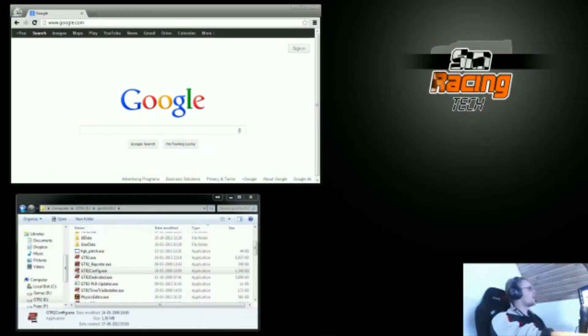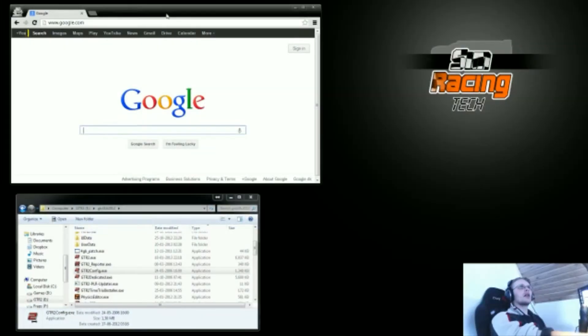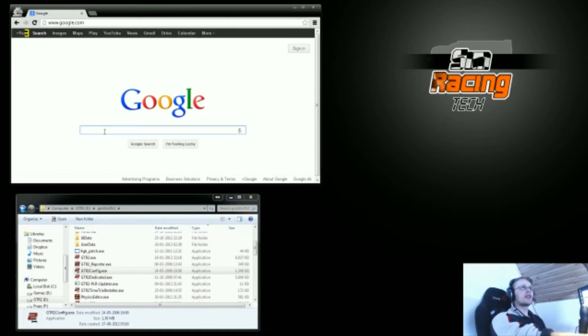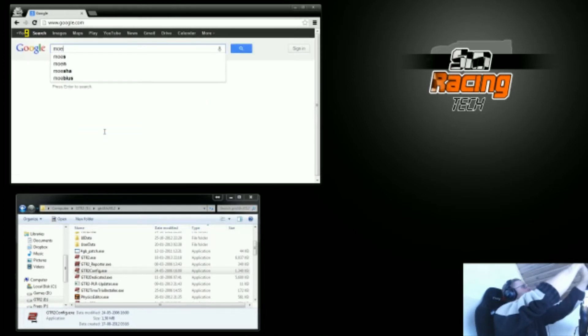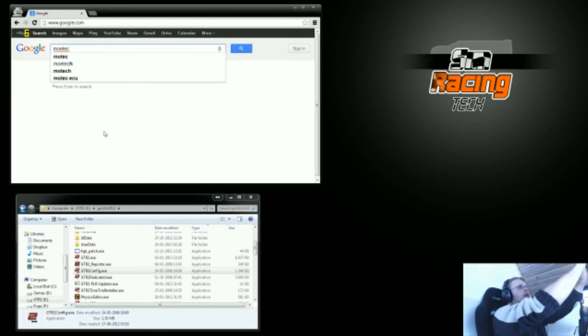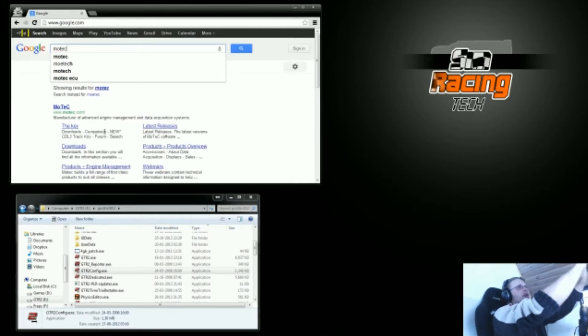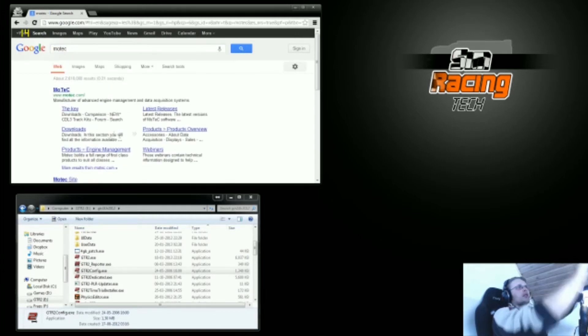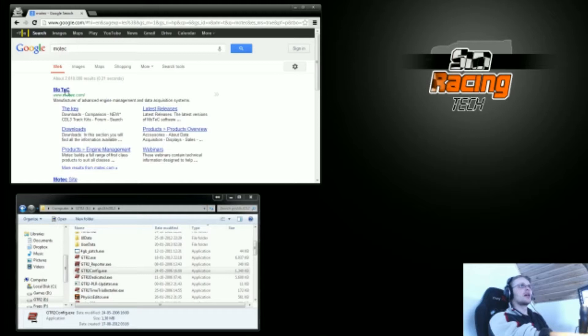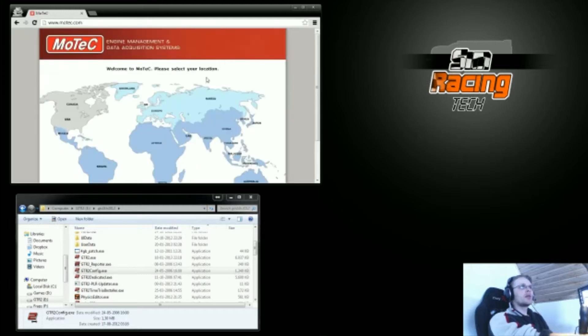So first thing you need to do is to get MoTeC. I've got a Google browser here, so I want to search for MoTeC to get the program. And up pops the MoTeC website.